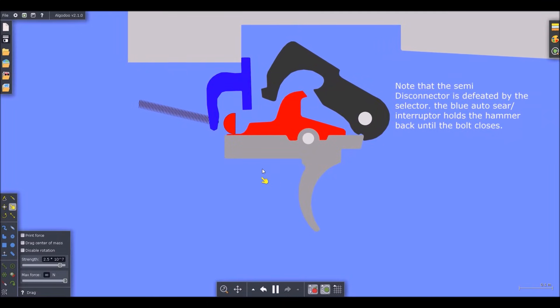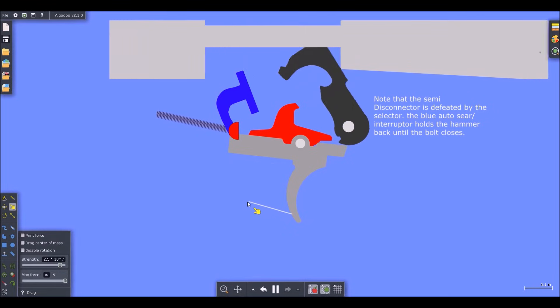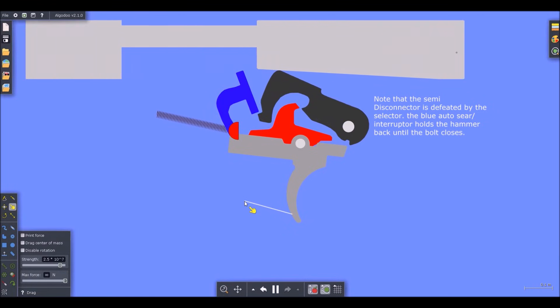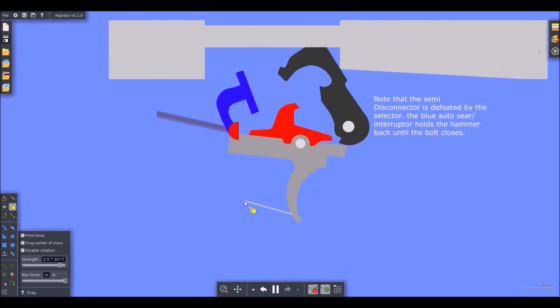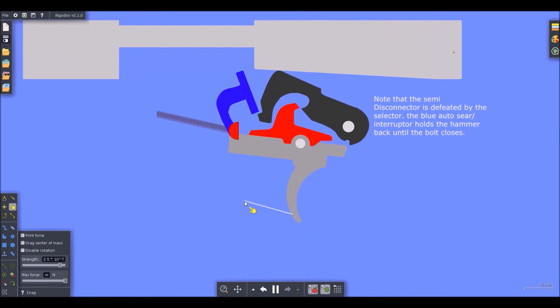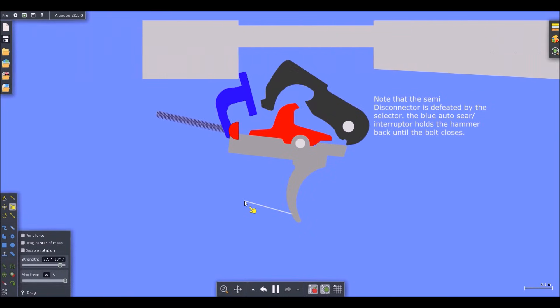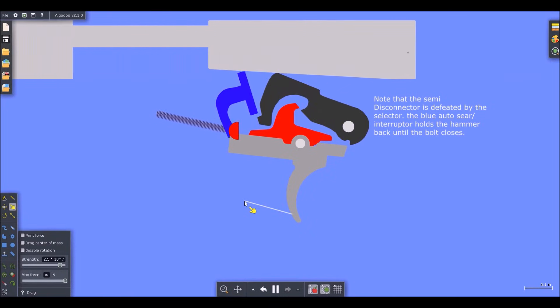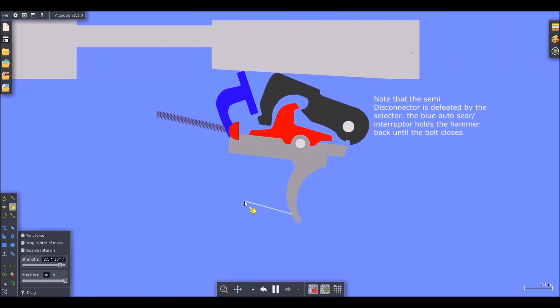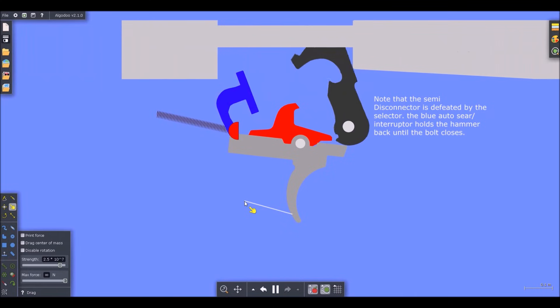When you pull the trigger, notice how the disconnector does not rotate, which means there's not going to be any contact. Meaning that as long as the trigger is held, it will continue firing. To prevent the hammer from falling forward with the bolt, the moment it goes forward, the auto sear holds the hammer back until the bolt closes completely.